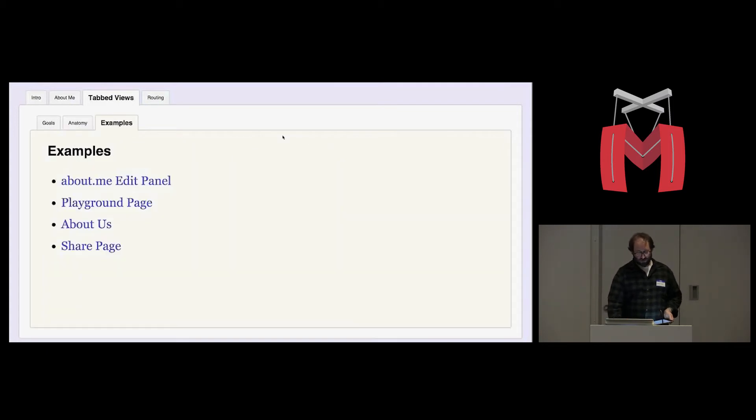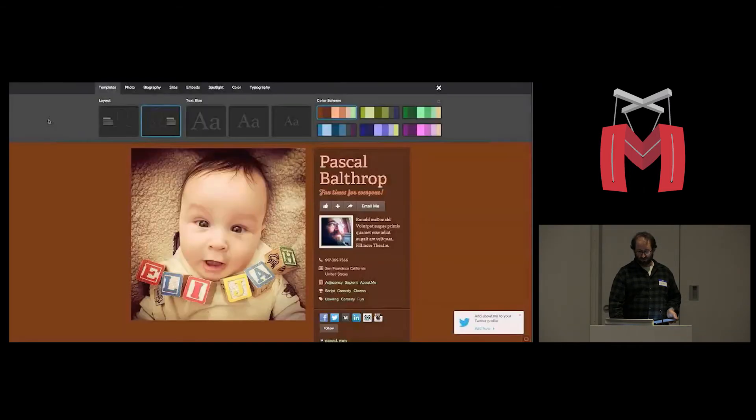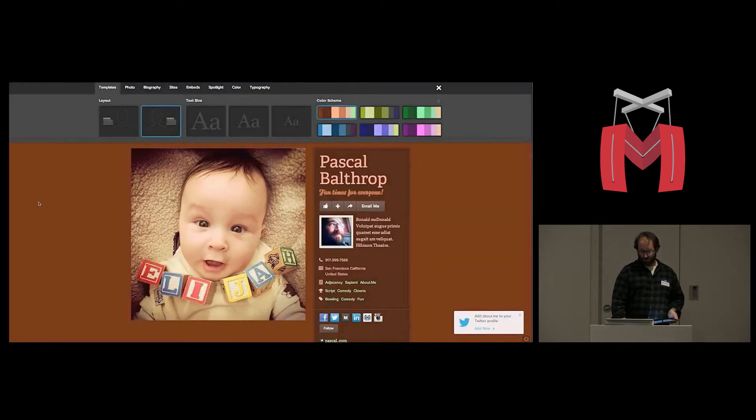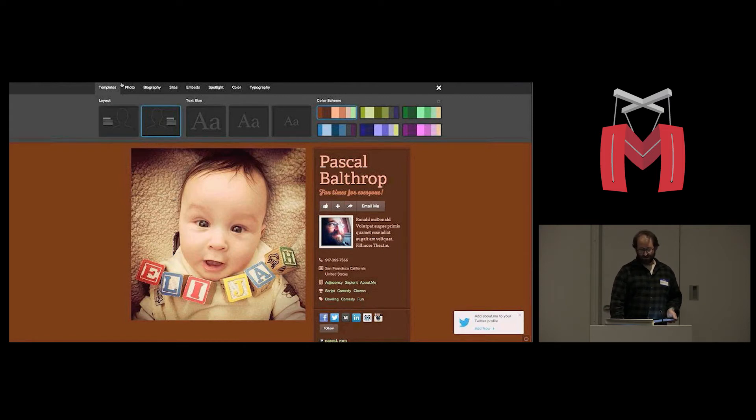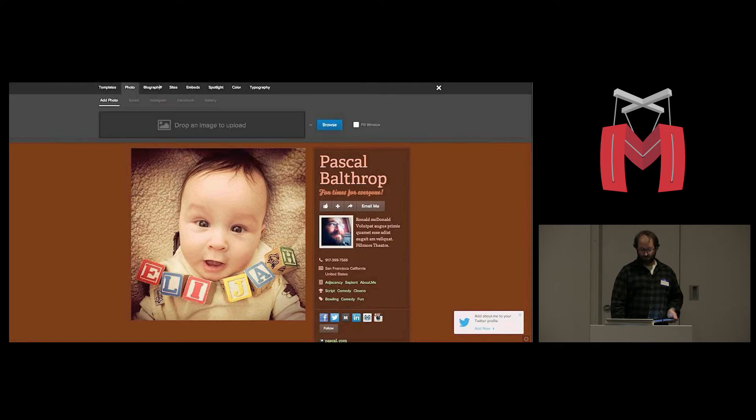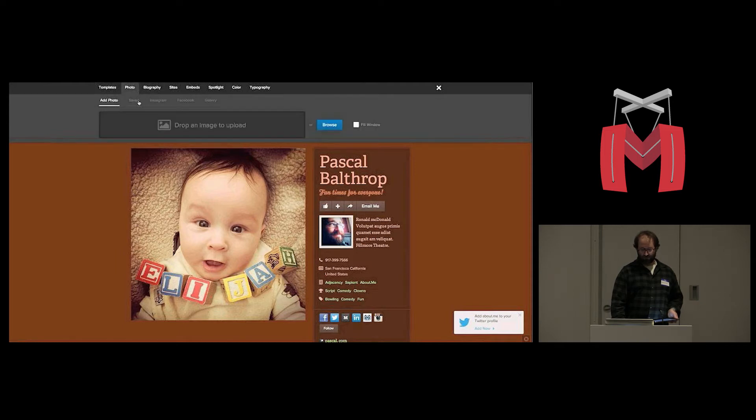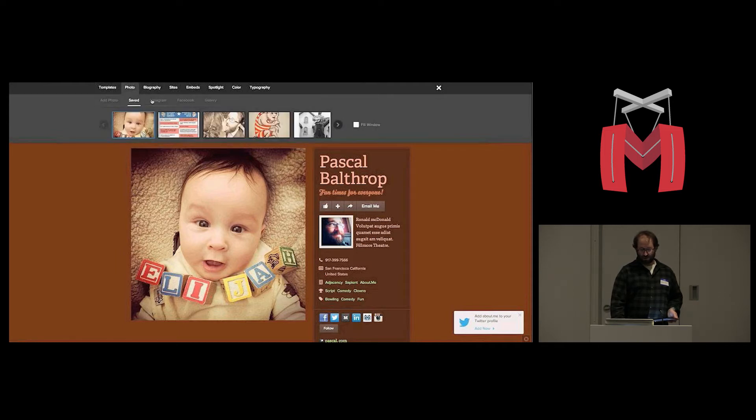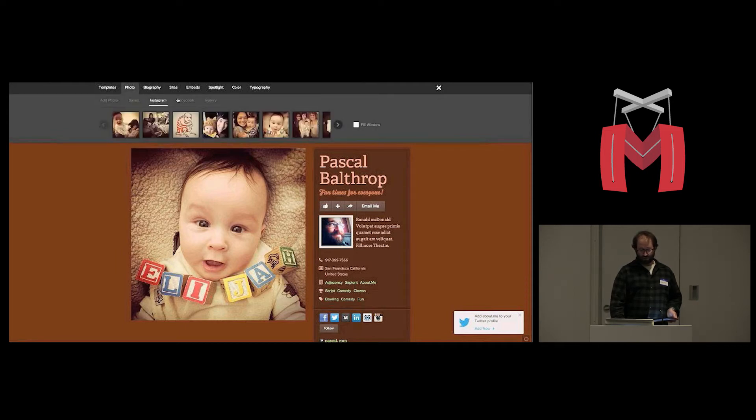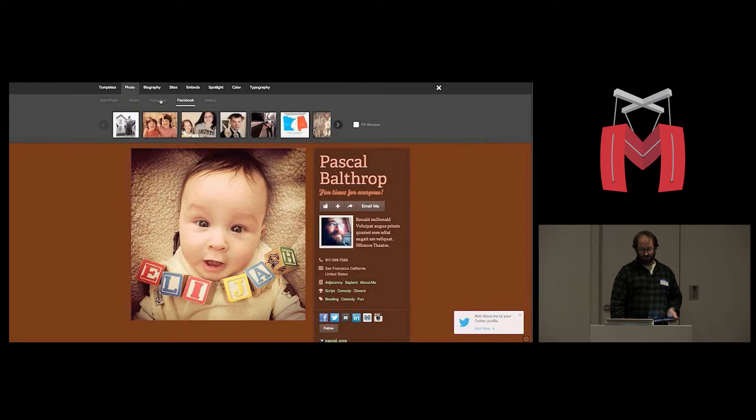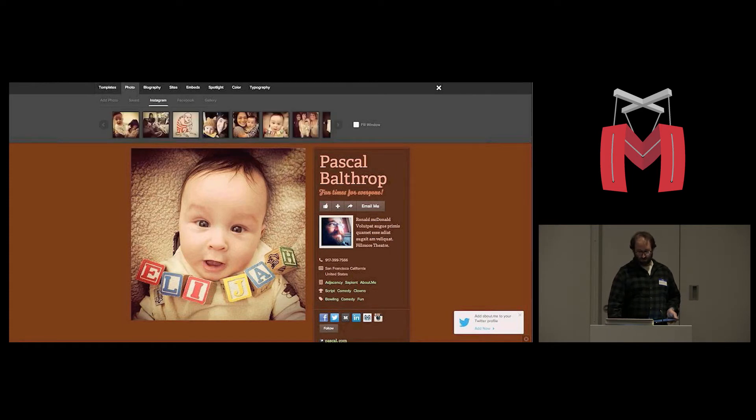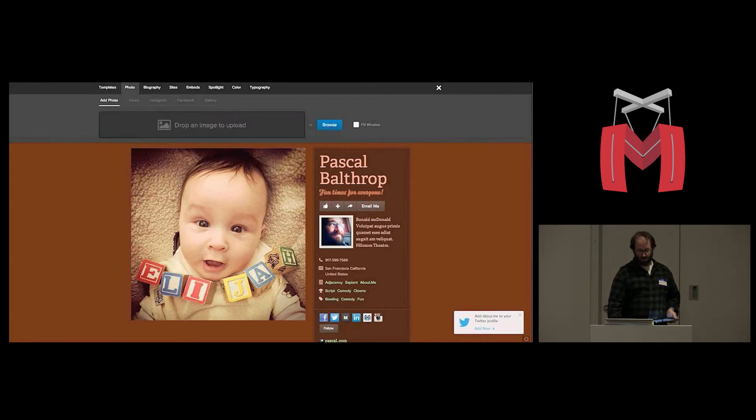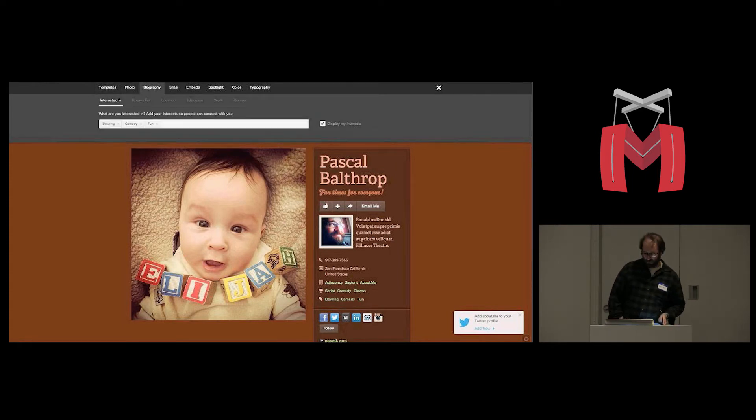Here are some quick examples in our own product of tabbed user interfaces. This is our editor interface. That's my baby. His name is Elijah. And this editor interface is a tab view, and then it has a series of tabs inside of it. And you see as I click through this, it's tracking my position by changing the URL. And if I click the back button, it just takes me back to where I was.